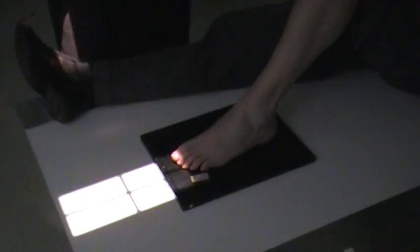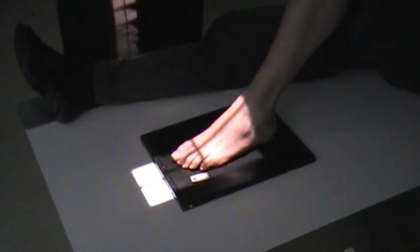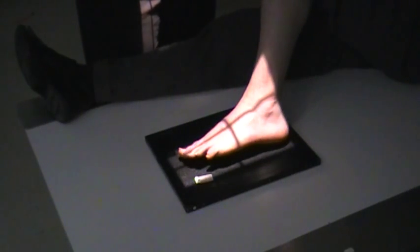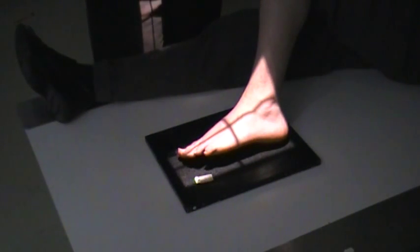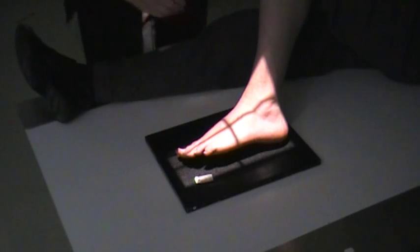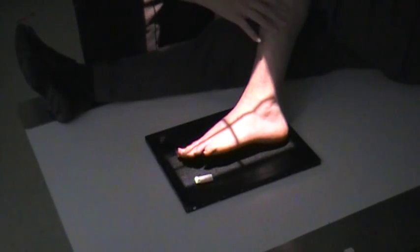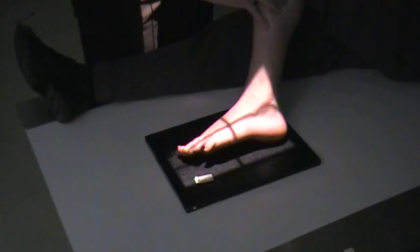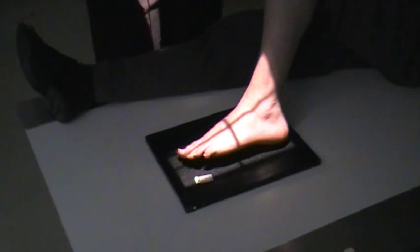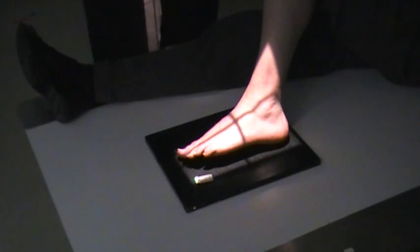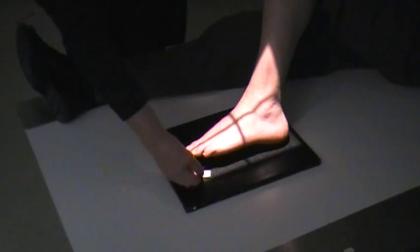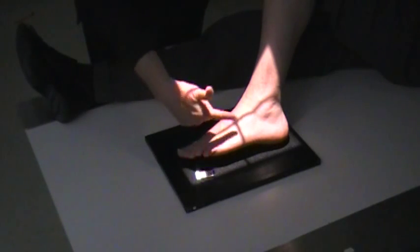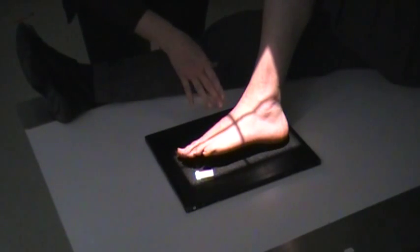Next is the medial oblique foot. You want to be sure that the foot is oblique to approximately 30 degrees. If it was 45 degrees, it would look more like this. We want to keep it at approximately 30 degrees because any more than that, we're going to have superimposition of the metatarsals and the tarsal bones.